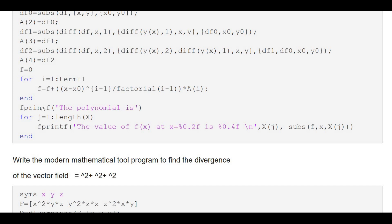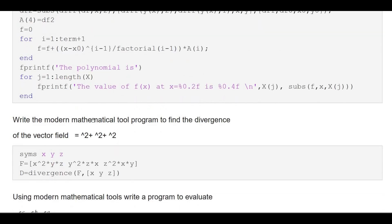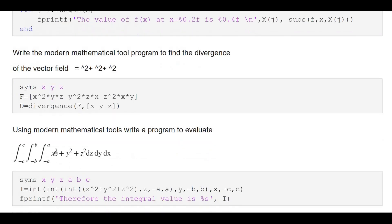Write the modern mathematical tool program to find divergence. First define vector F in square brackets with components of i, j, k — for example F = [x²yz, y²zx, z²xy]. Then use the inbuilt divergence function: divergence(F, [x, y, z]) to find the divergence.